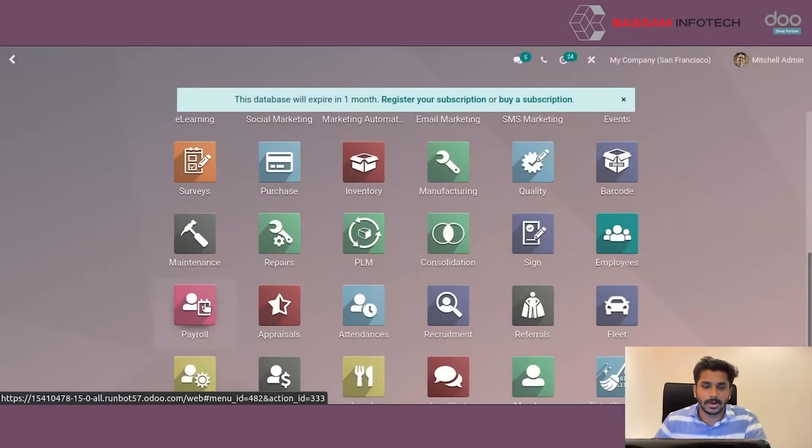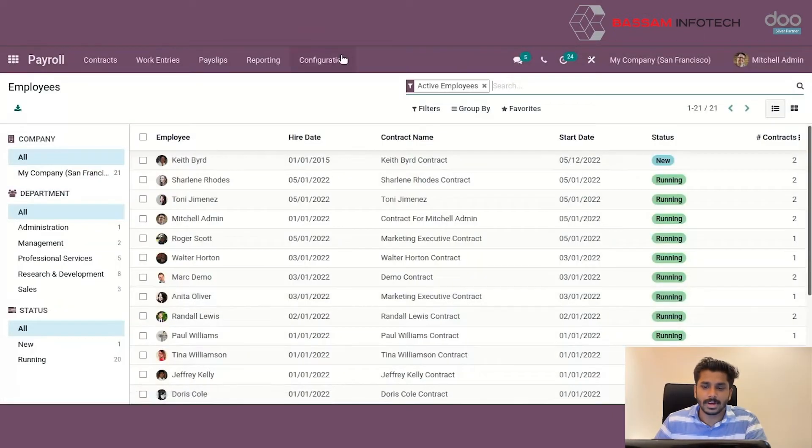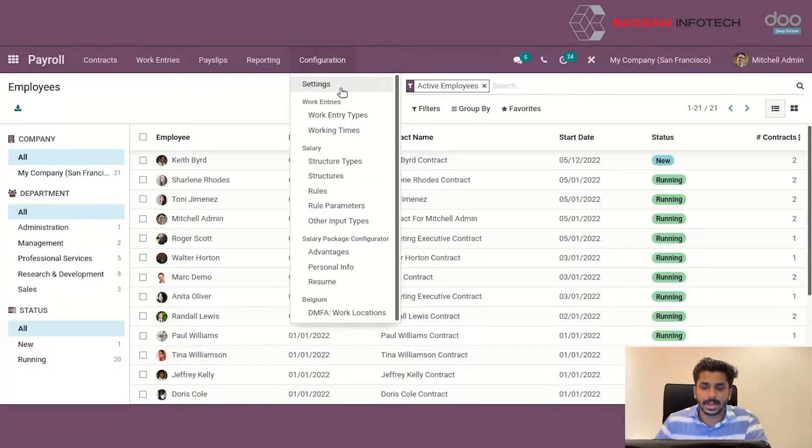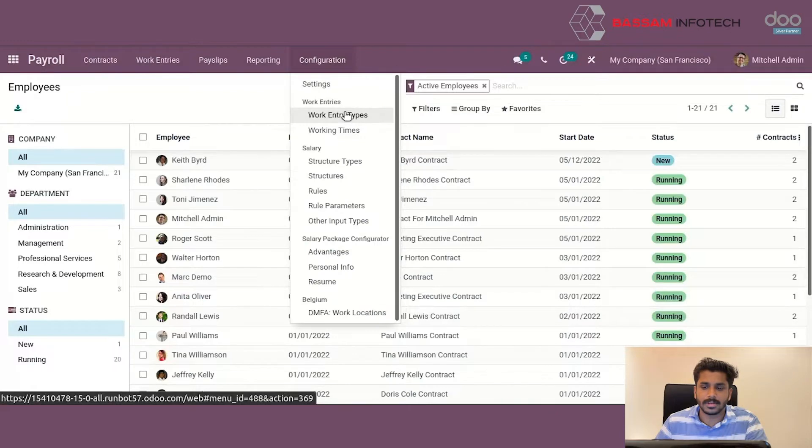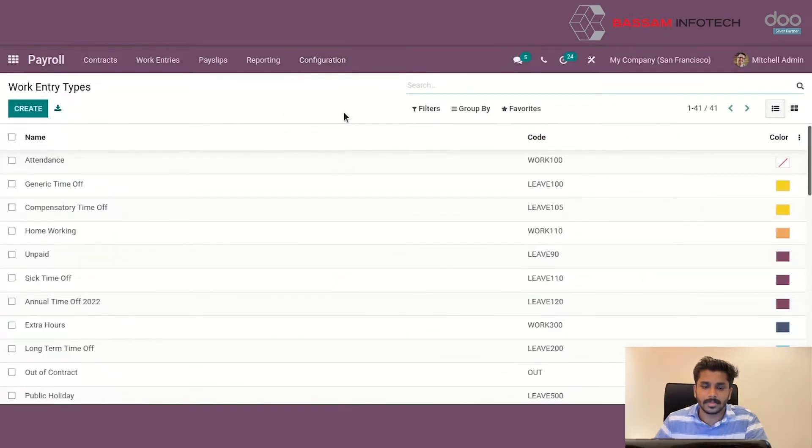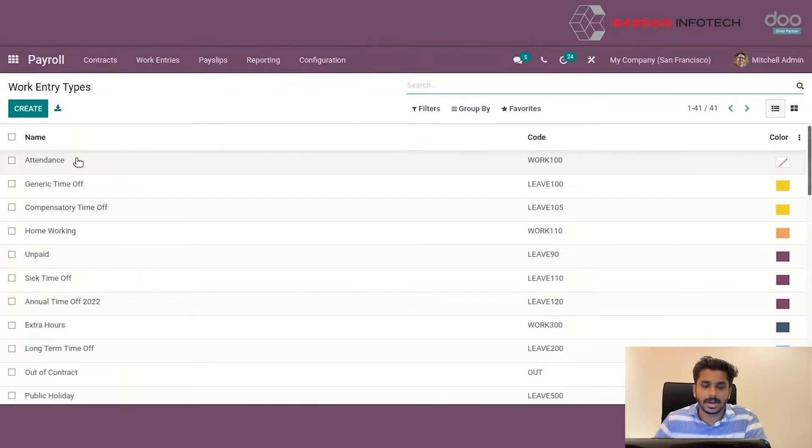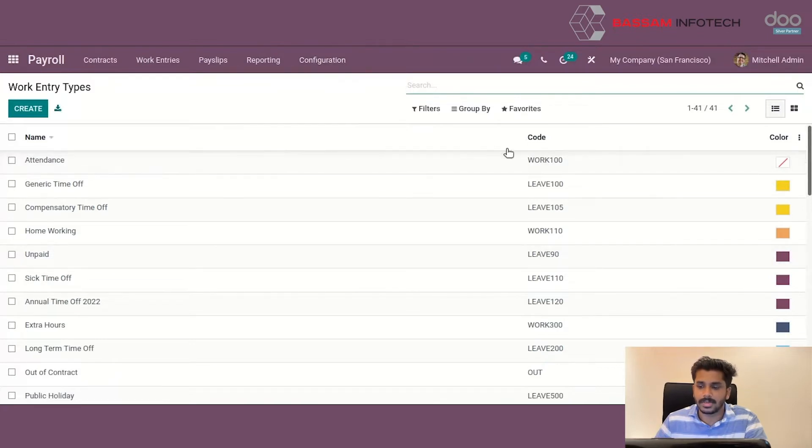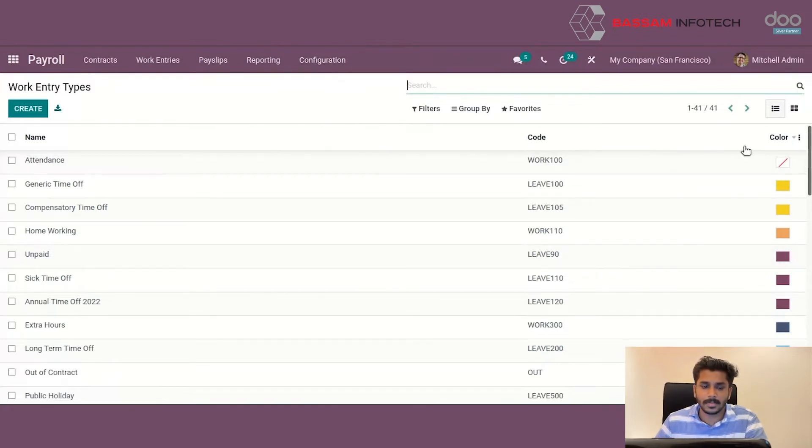Let's go to Payroll module. Under the configuration menu, we can see an option Work Country Types. Here we can see different work country types that is already created along with its code and its color.